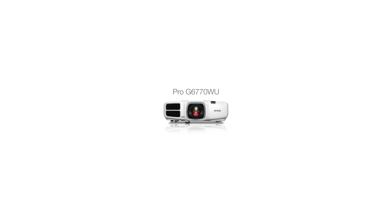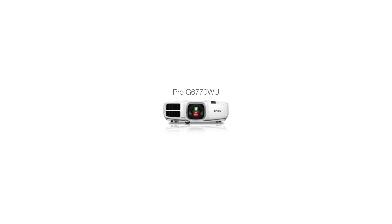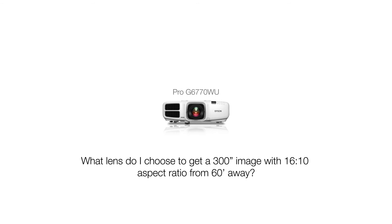Now let's say that your customer already knows that he is buying a Pro-G projector and wants to mount the projector 60 feet away from the screen and get a 300-inch image with 16 to 10 aspect ratio. He needs to know which lens to choose for this setup.